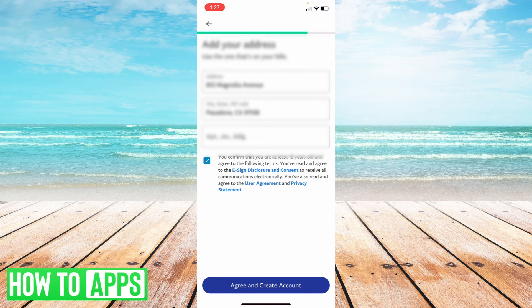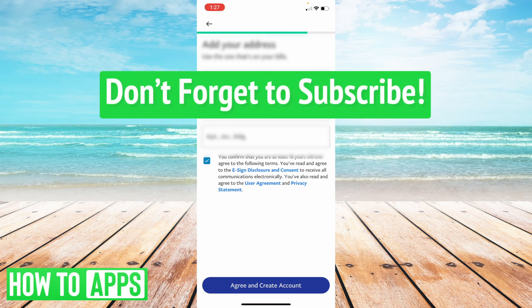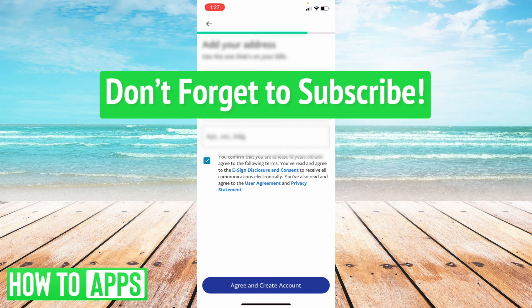And then from there, your account will get set up on your mobile device. So this has been how to create a PayPal account on mobile for your iPhone or Android. Thanks for watching and don't forget to subscribe.